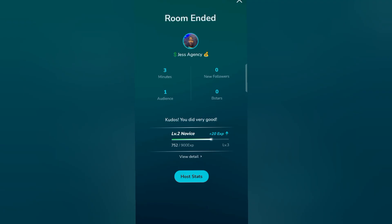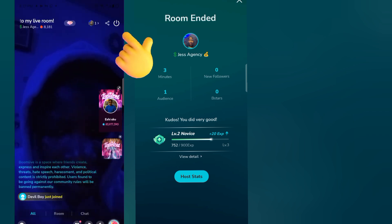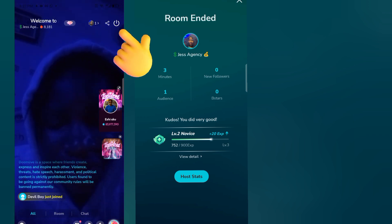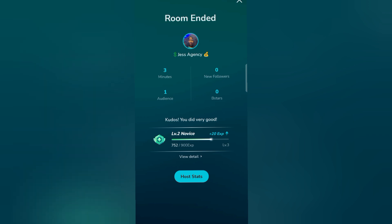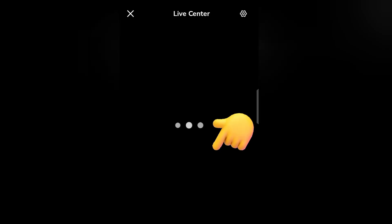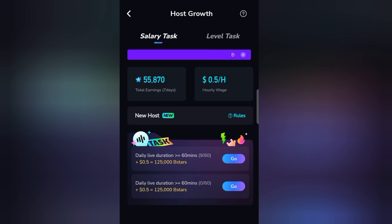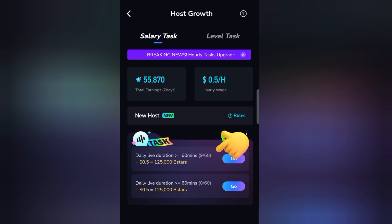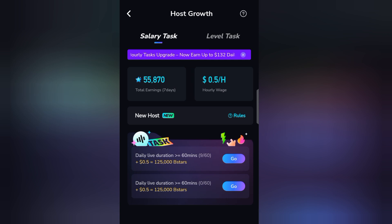I just ended the live stream. While you're live streaming, check the button at the top right corner — that power button is where you end the live stream. Then go back, click your profile picture, and click on Host Group. This is where you see how much you've earned and your hourly live duration. I've only spent nine minutes out of the required 120 minutes — that's two hours daily for one dollar.